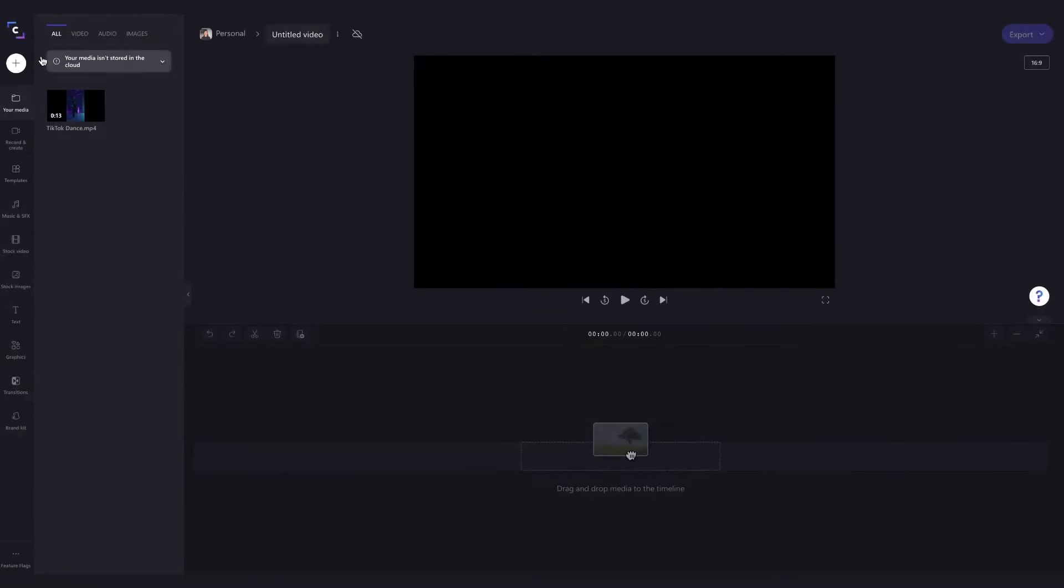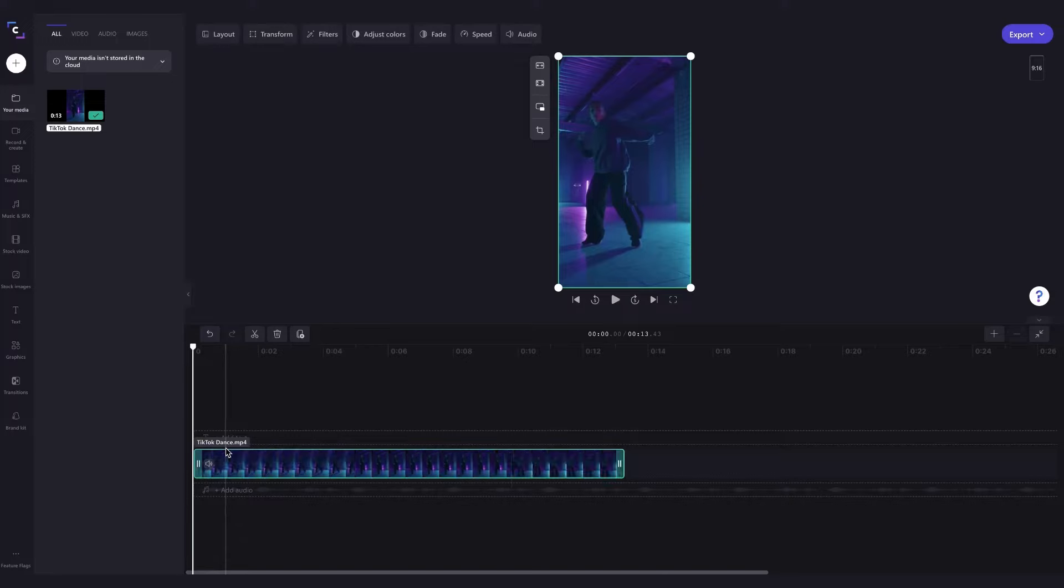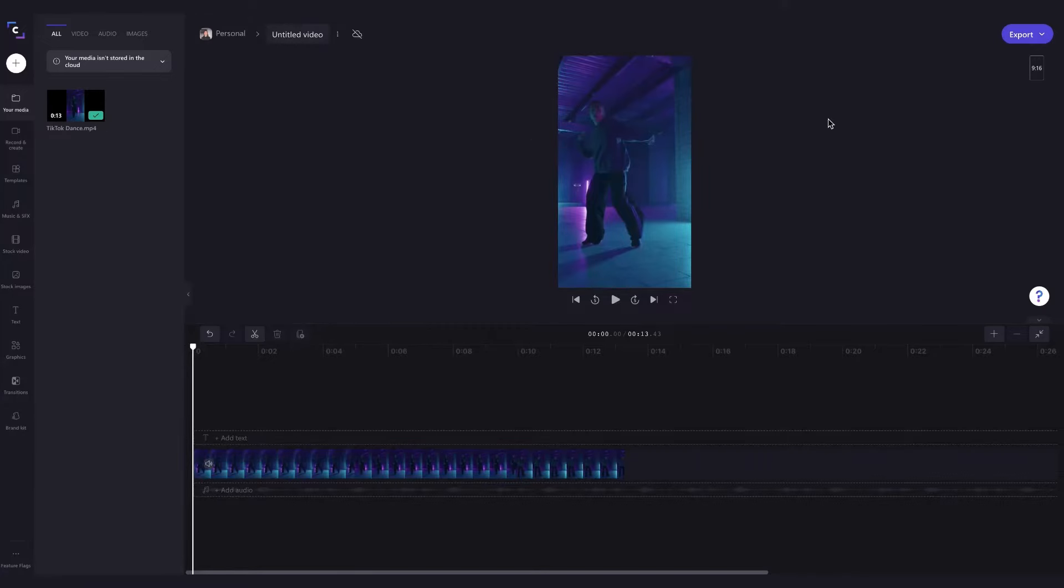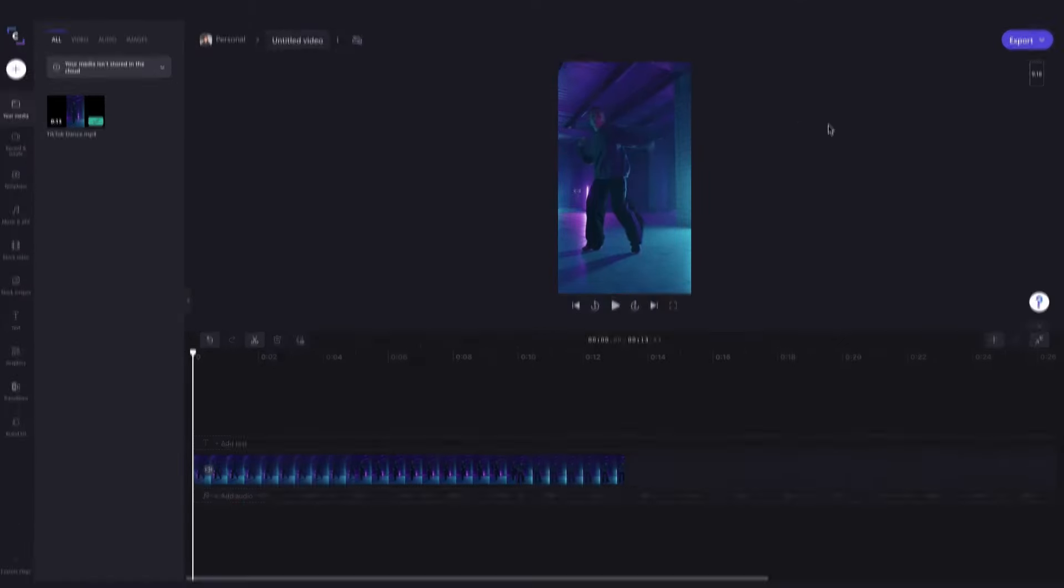Your media will upload into your media library here, then simply drag and drop it into the timeline. Now you can see the editor has automatically updated my aspect ratio to a 9 by 16 because that was the size of the media that I added in.